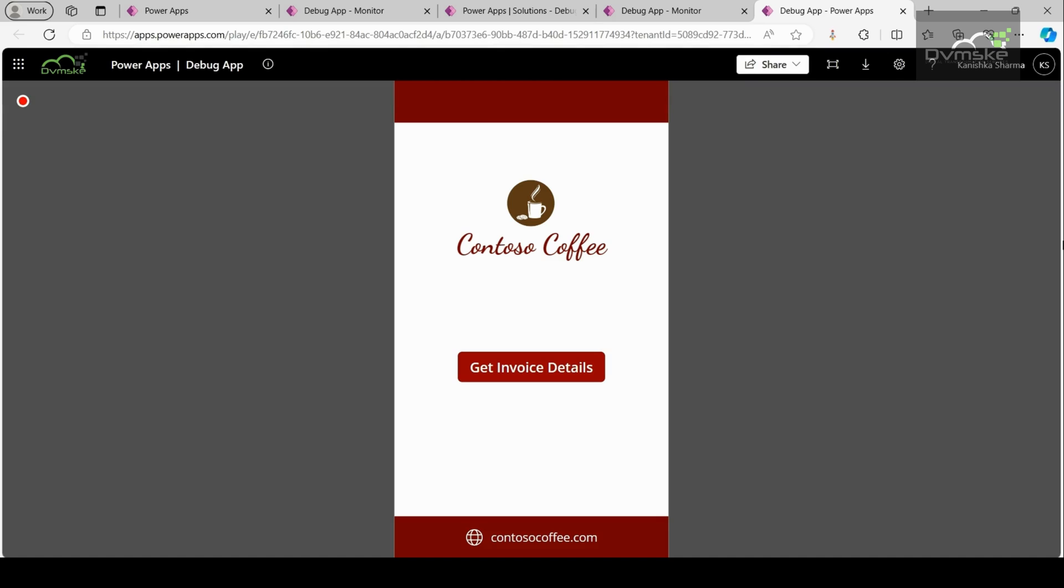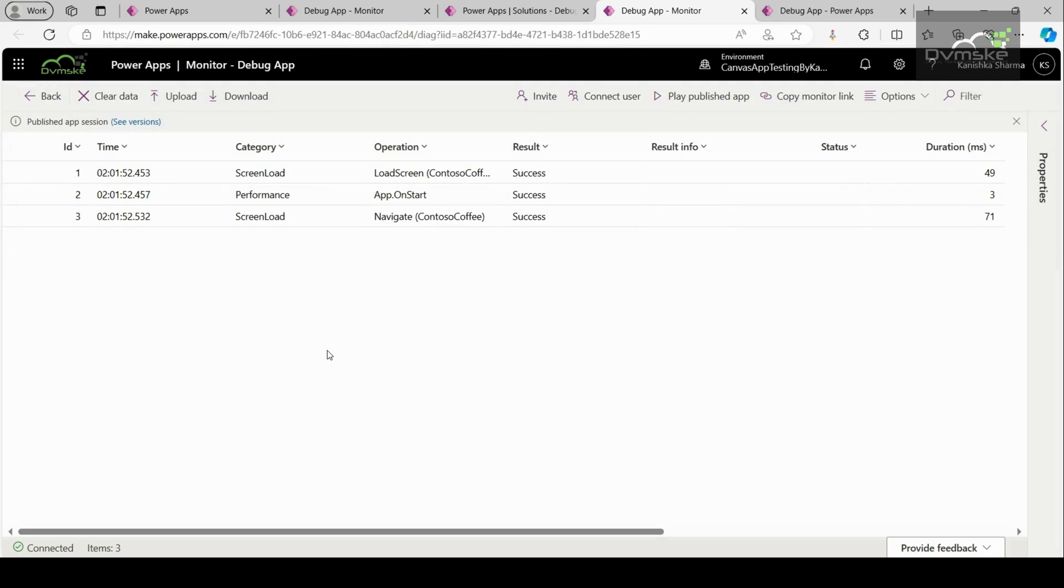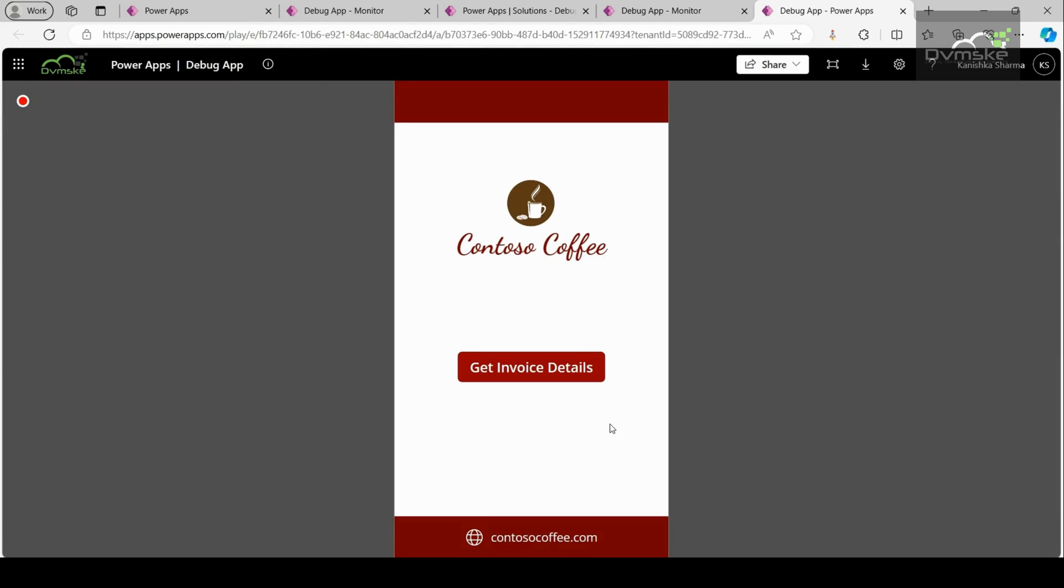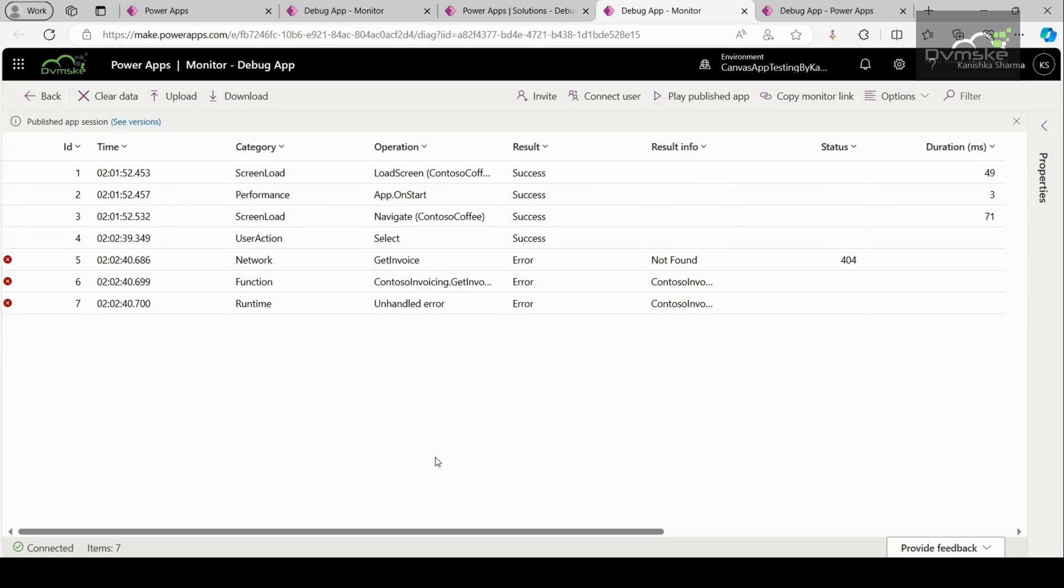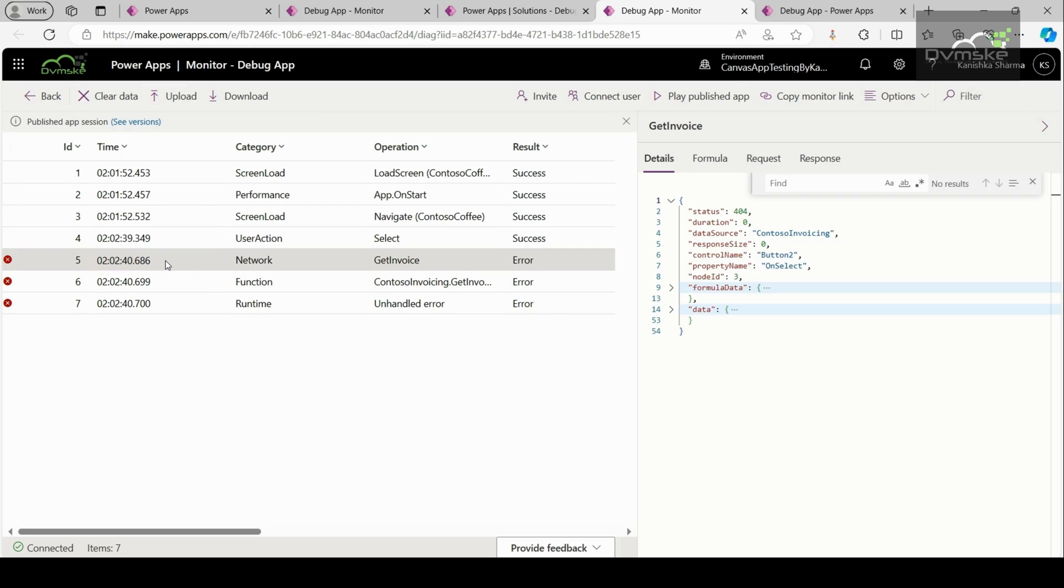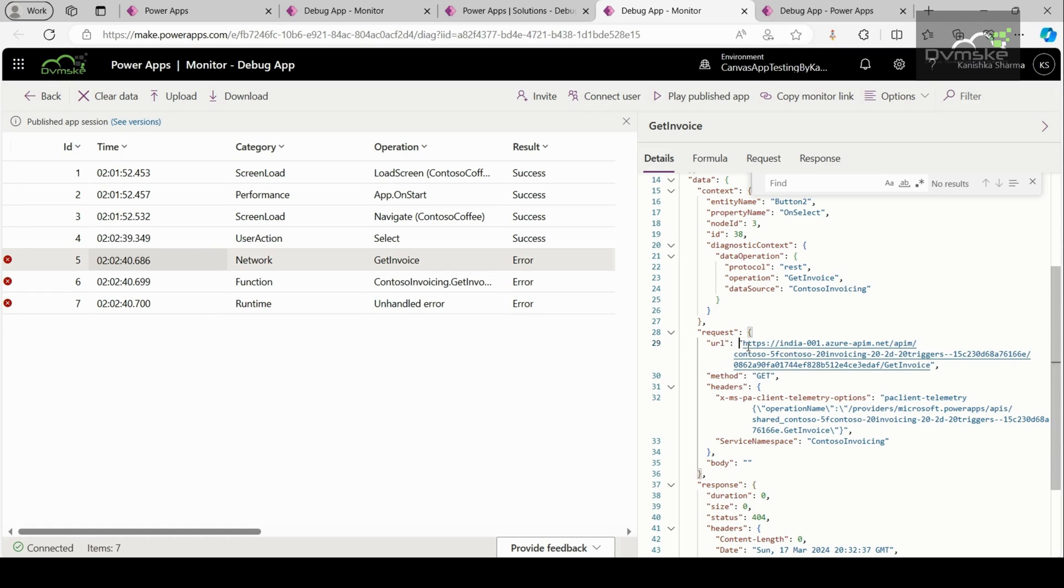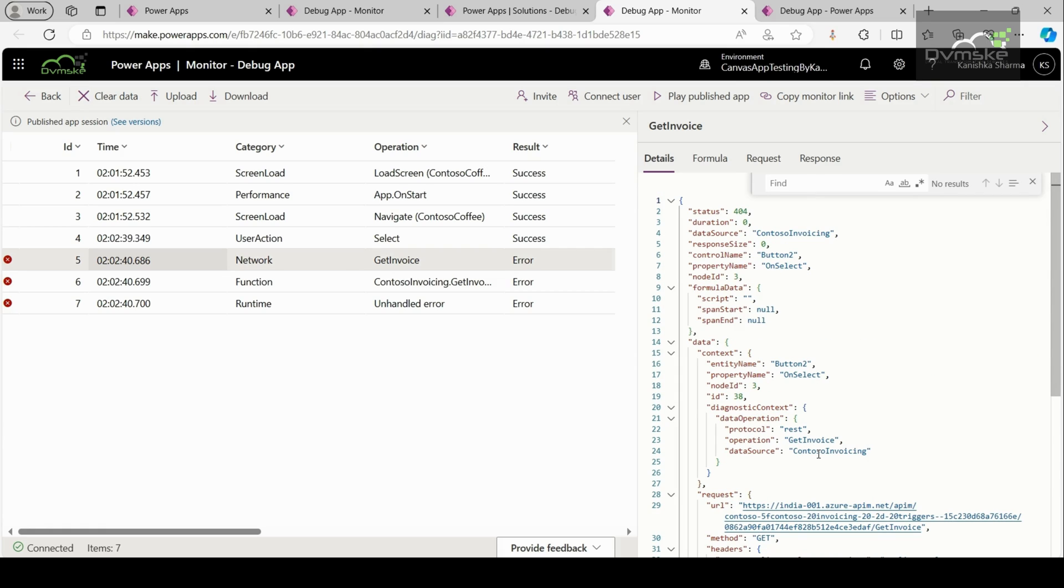Before performing any operation on the canvas app, let us first go to the monitor dashboard. Now see, we are already having three events: the screen load type of category performance and again the screen load. Now, let us go to the app and perform the functionality. This is a very simple app which will get the invoice details using the Contoso Coffee connector. I'll click on this button and I hope that I will be getting the details. But we are getting an error which says that the server returned an HTTP error with code 404. So let us go to the dashboard and see what are the details. I will click on this event and let us see the details. So we have the request URL. And again, in a similar way, we can debug our app with all these details.